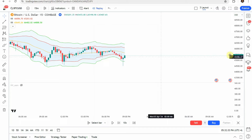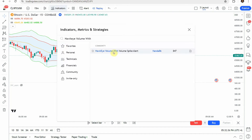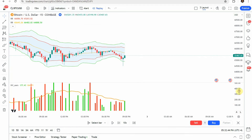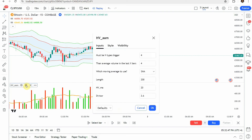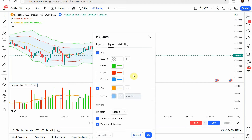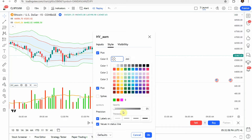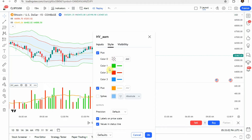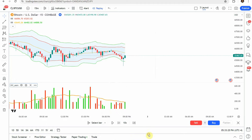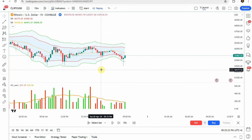The last indicator you'll add is the Hawk Eye Volume indicator — specifically 'Hawk Eye Volume with Volume Spike Alert.' Add it to the screen. In the settings, keep the default inputs, but go into Styles: turn the opacity of color zero all the way down, change color one to a more vibrant green and color two to a more vibrant red if you wish. Uncheck the spikes, and you can change the plot to a thicker line or different color. Click OK and it should be all set up.